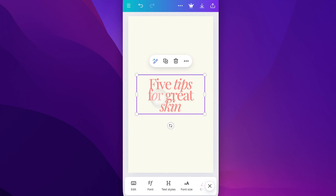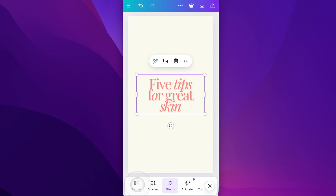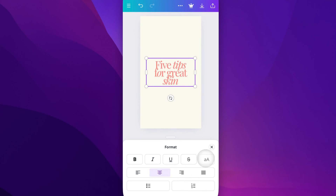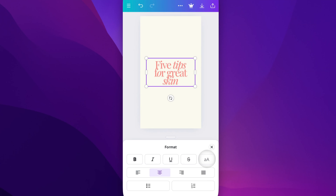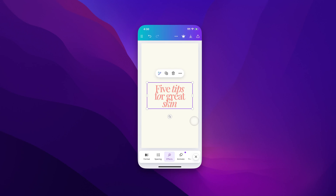So now that we have that all caps, we can go to Format and click this. It's going to go to all caps, and then when we go back, you can see the F is still capitalized because we custom did that. So that's how you can change the capitalization really quickly here in Canva.